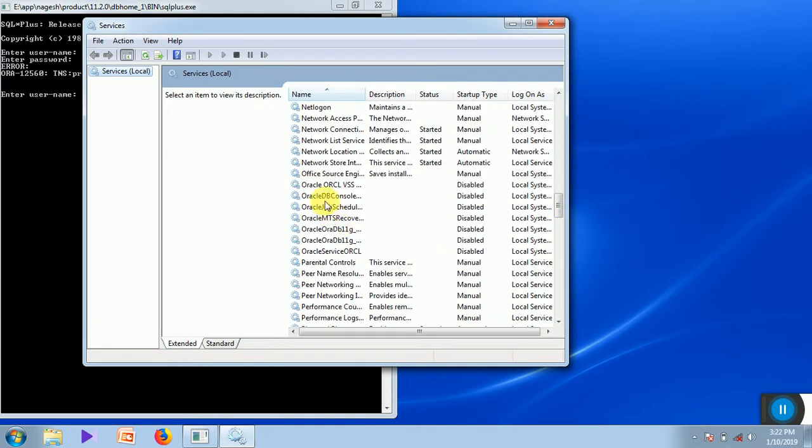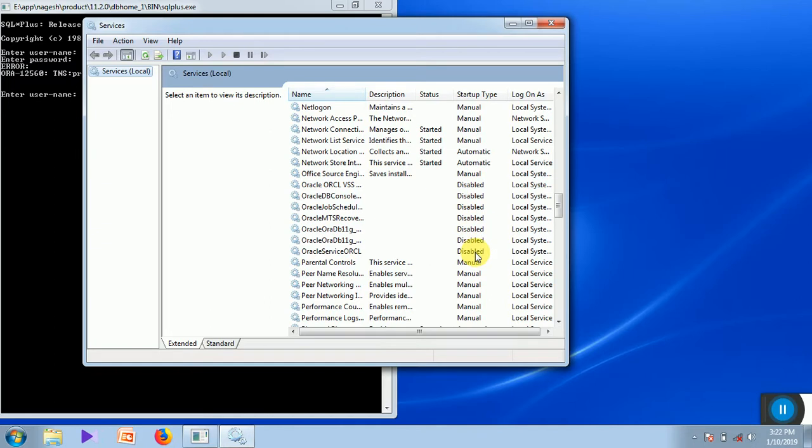As we can see, these are the different Oracle services and I have disabled these services manually, purposefully, to increase the boot up speed.